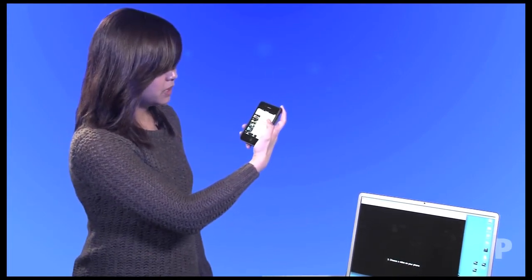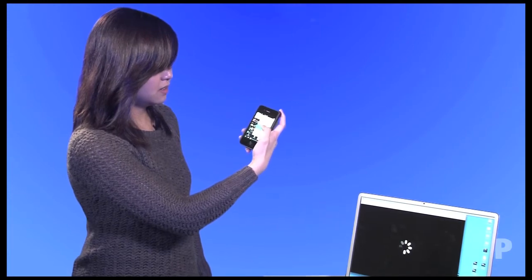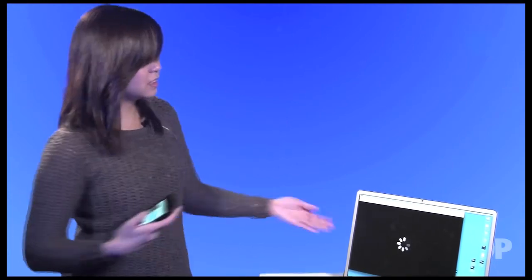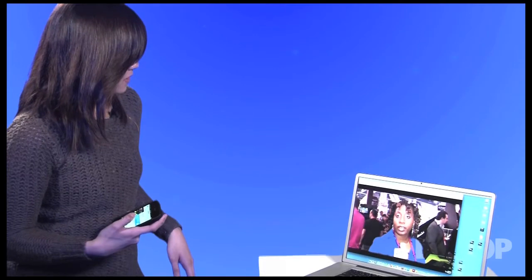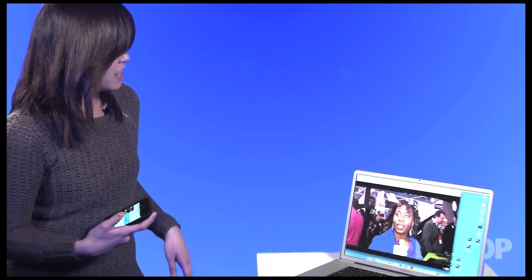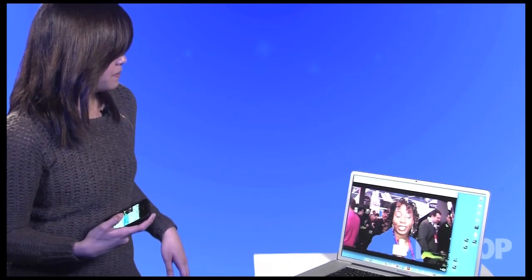When you choose it, it starts playing on your browser-enabled display.